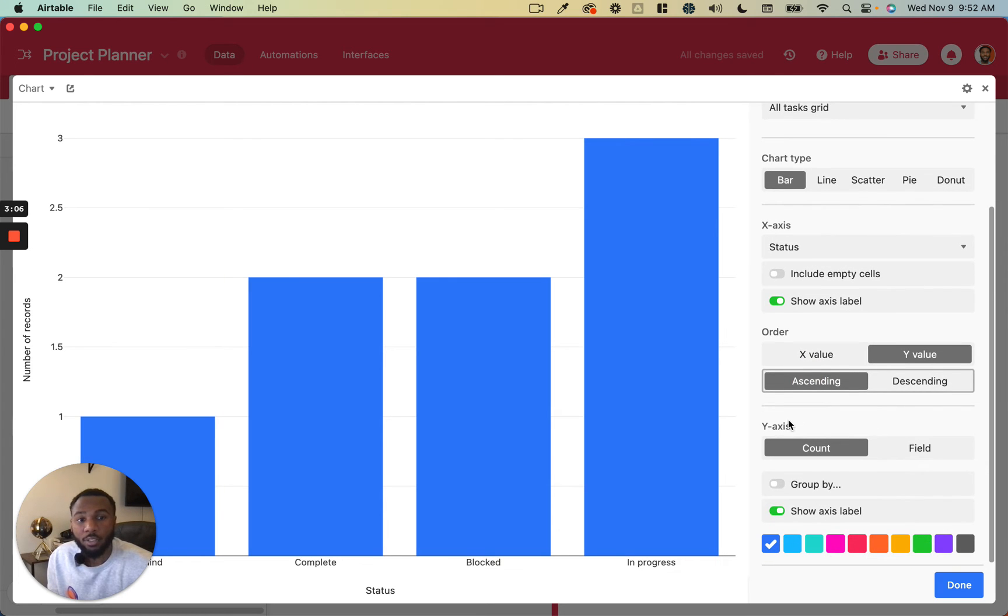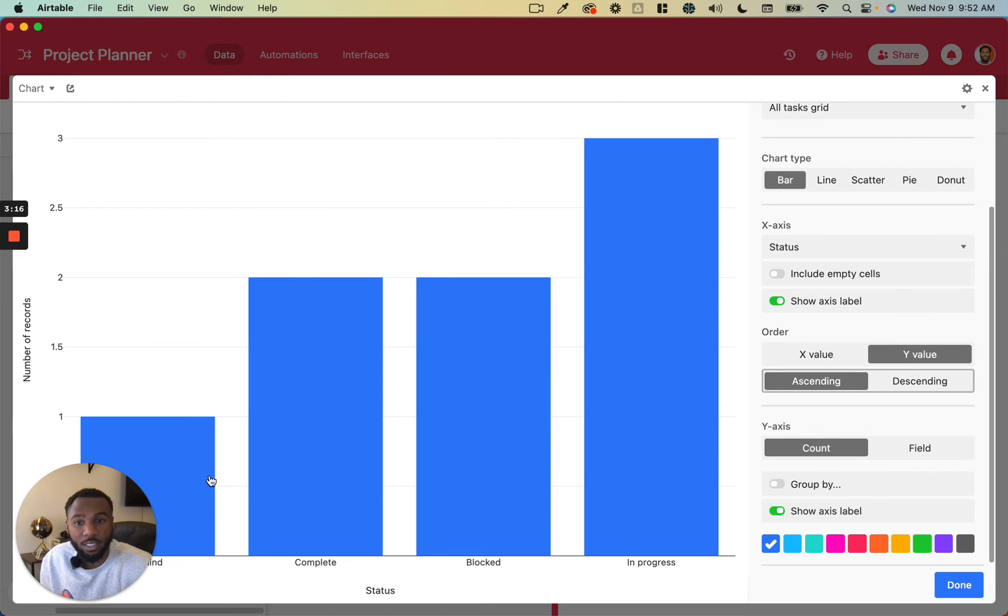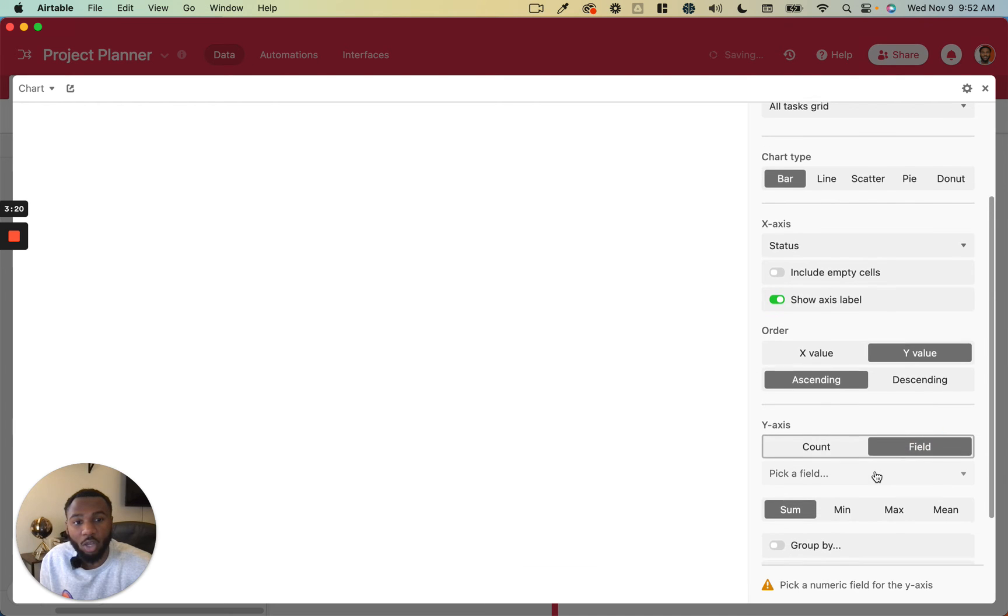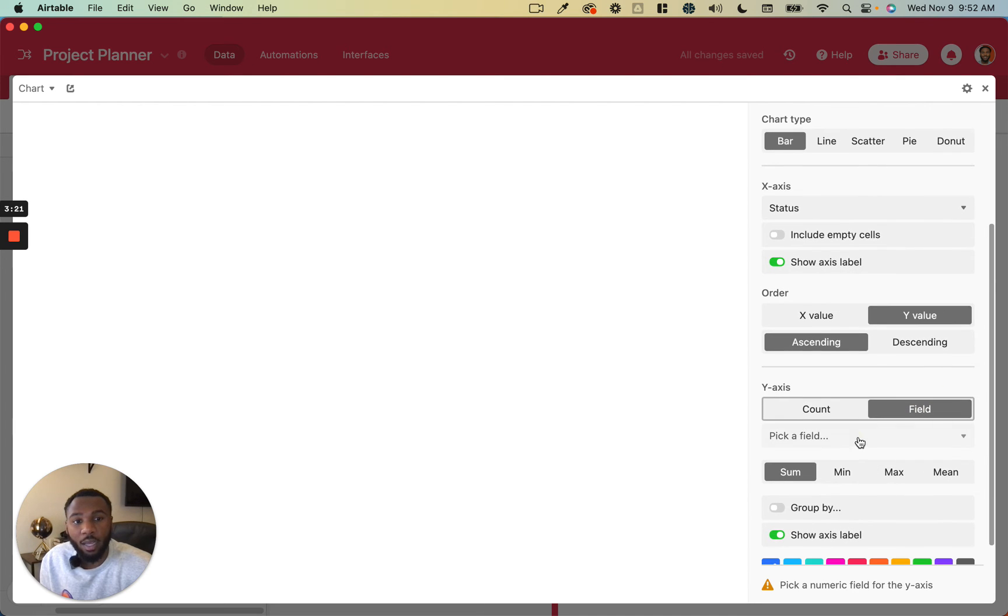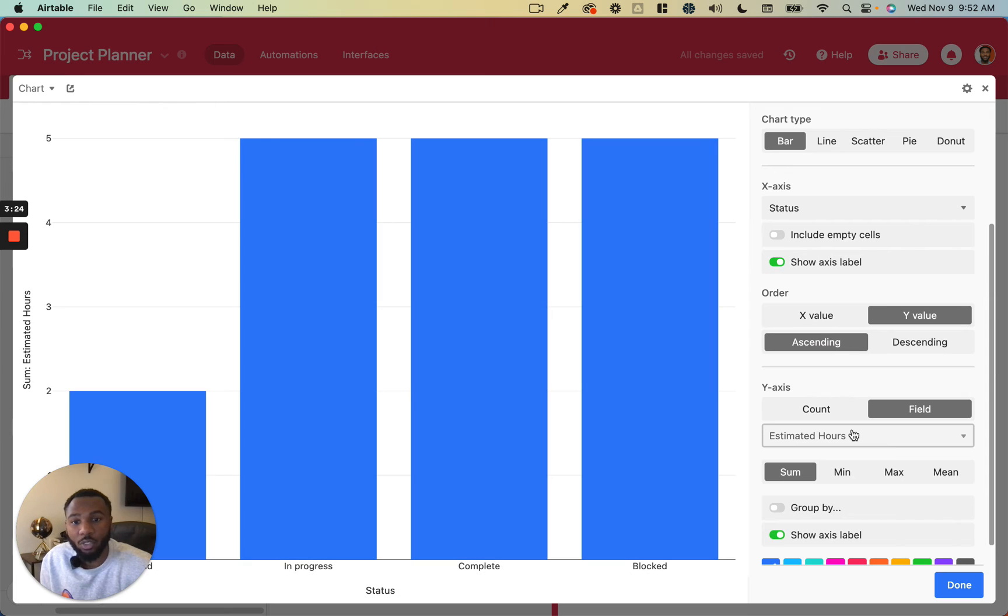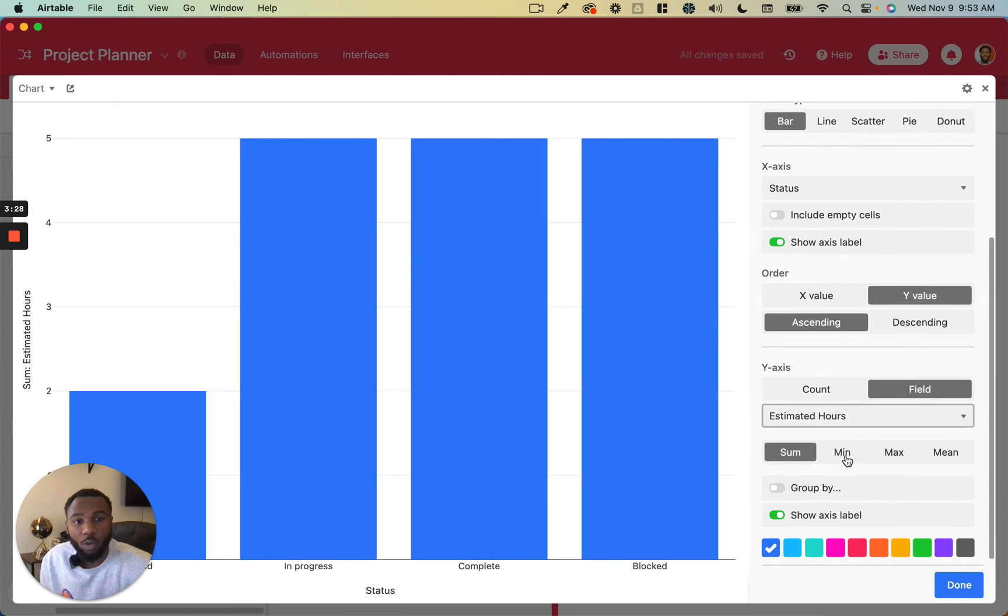So the last part is going to be the y-axis, choosing whether you want to summarize based on the count of records that fall into each of these categories on the x-axis or whether you want to summarize based on a summarization function for one of the fields inside of that table. So if we wanted to, instead of counting the number of records in each status, we wanted to figure out...